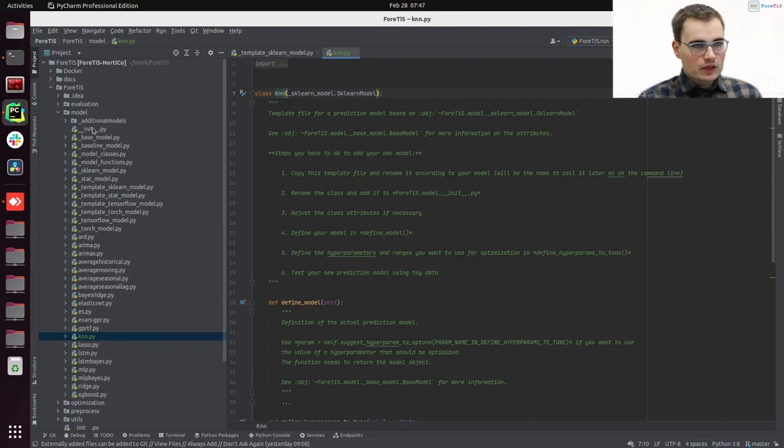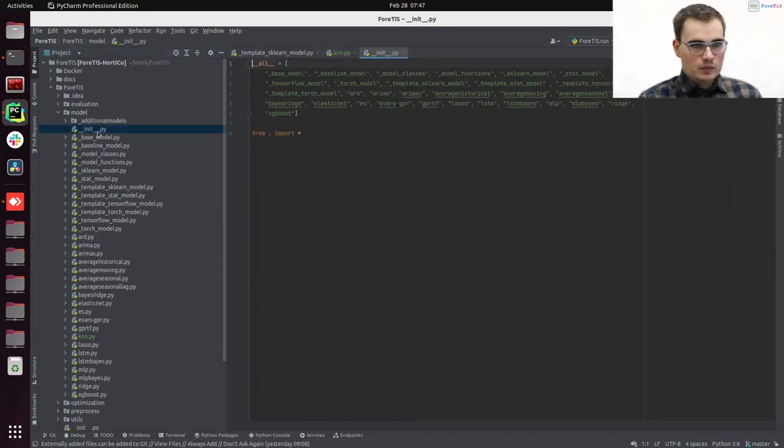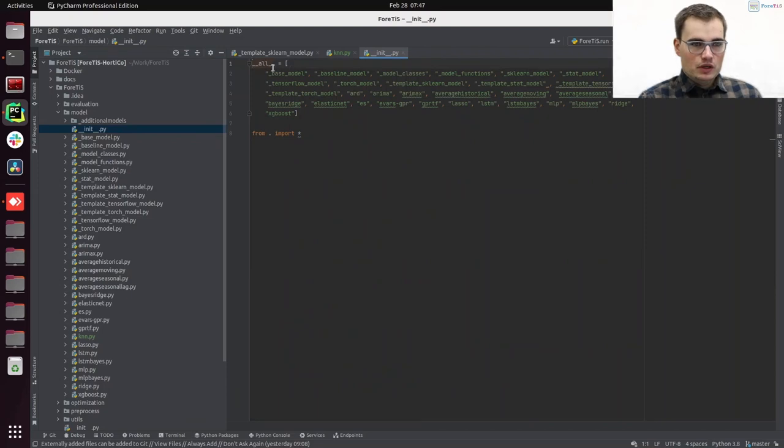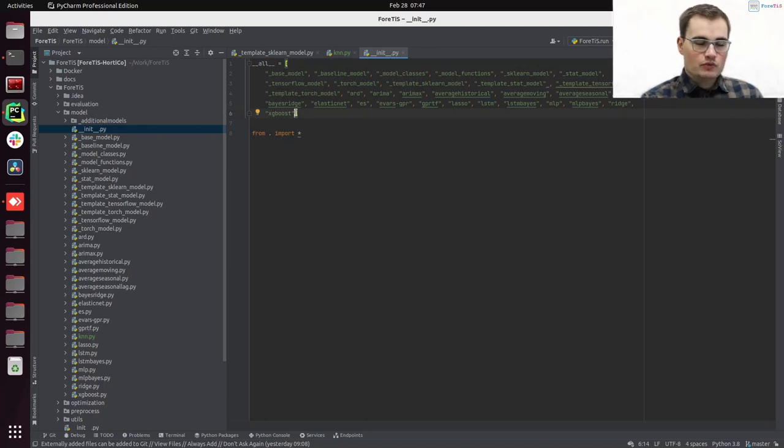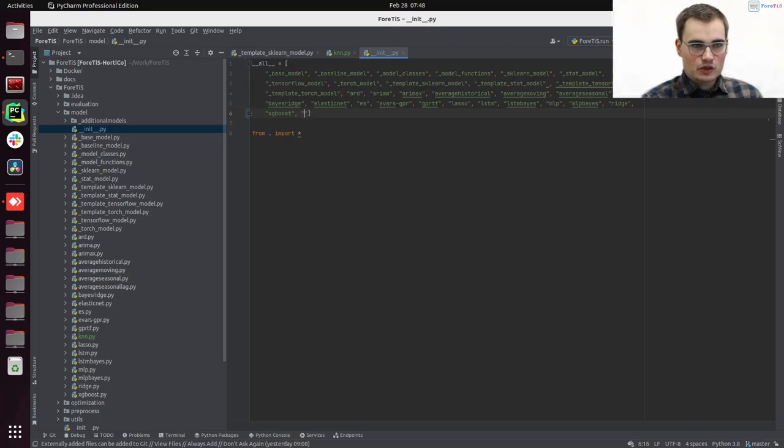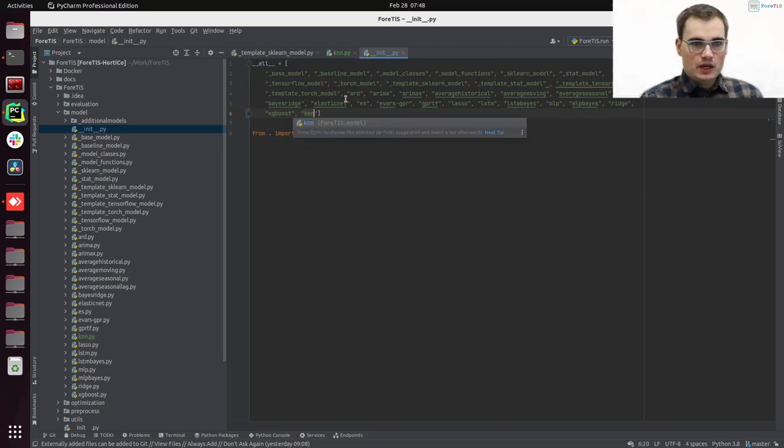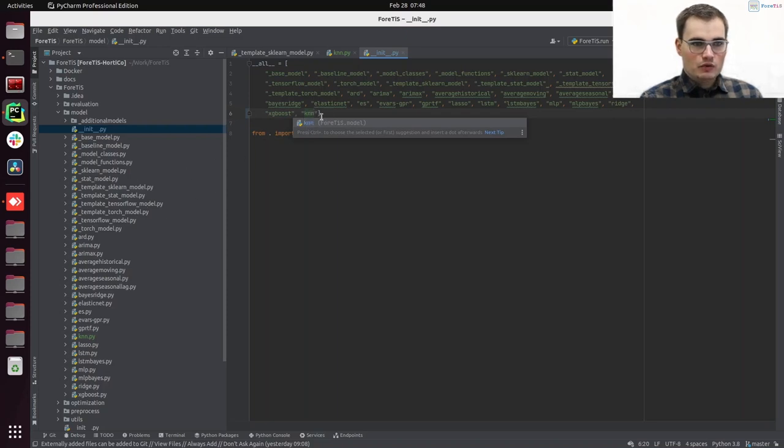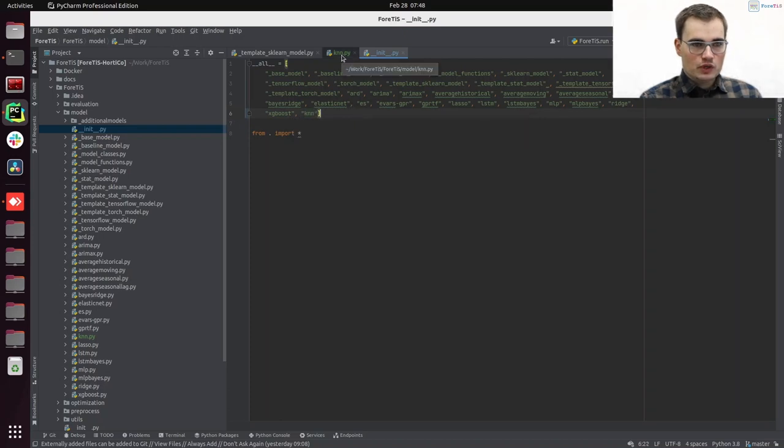We are having here under model, our init.py. And here we have the definition of all the models, which is important that ForTis finds all the prediction models on all the different environments and setups. So here, we need to add now knn, so just the same name of our py file, but without the .py. So that's important, do not forget this.